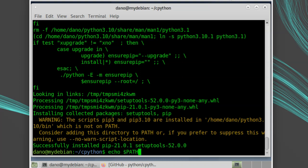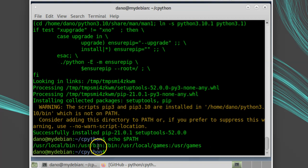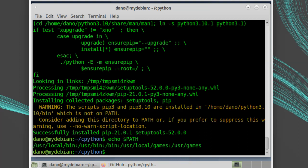If we output the path environment variable, we'll see that slash user slash local slash bin comes before slash user slash bin. This means if we install our custom-built Python to slash user slash local slash bin, it will take priority over the system Python when we try to run it. So it will become our default for the user.